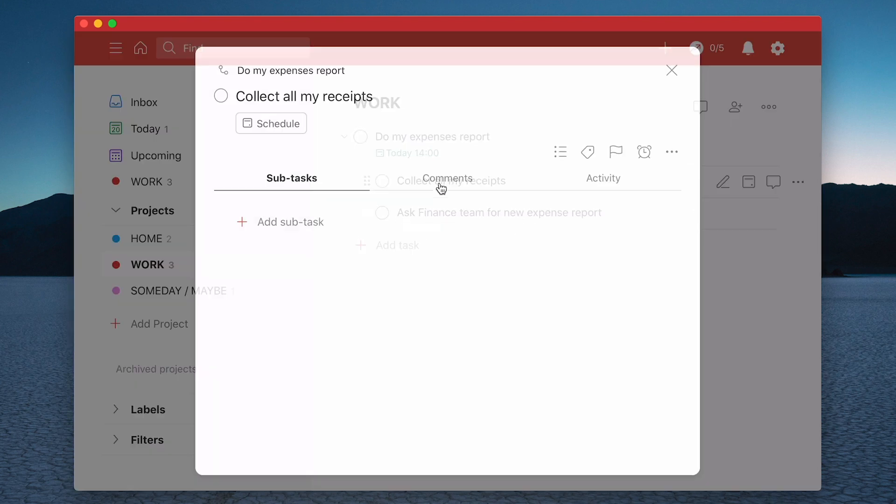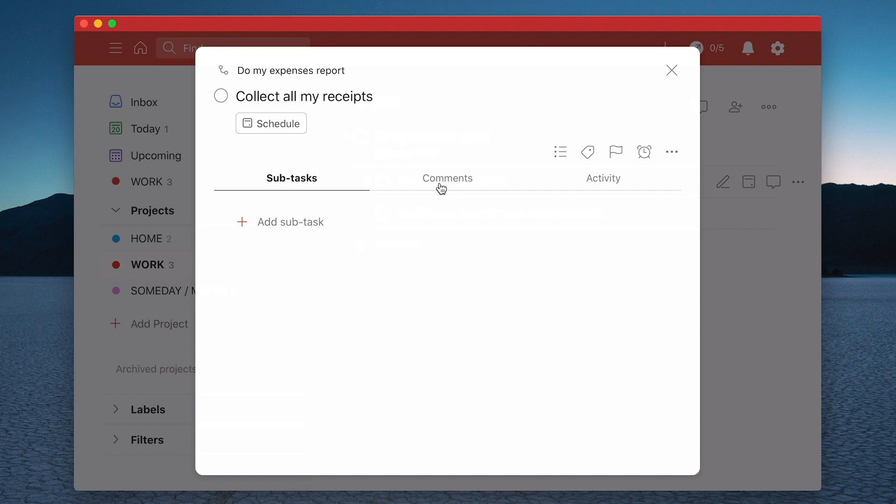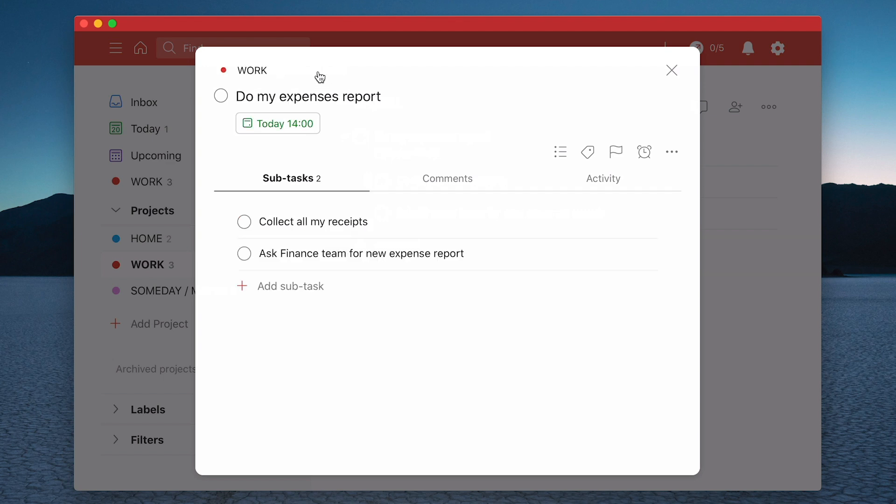And again, I can click on that and it will go into the actual task and I can create another subtask. To get back to the original parent task, you just click on there and it will take you back. So do my expense reports and I've got my subtasks right here.